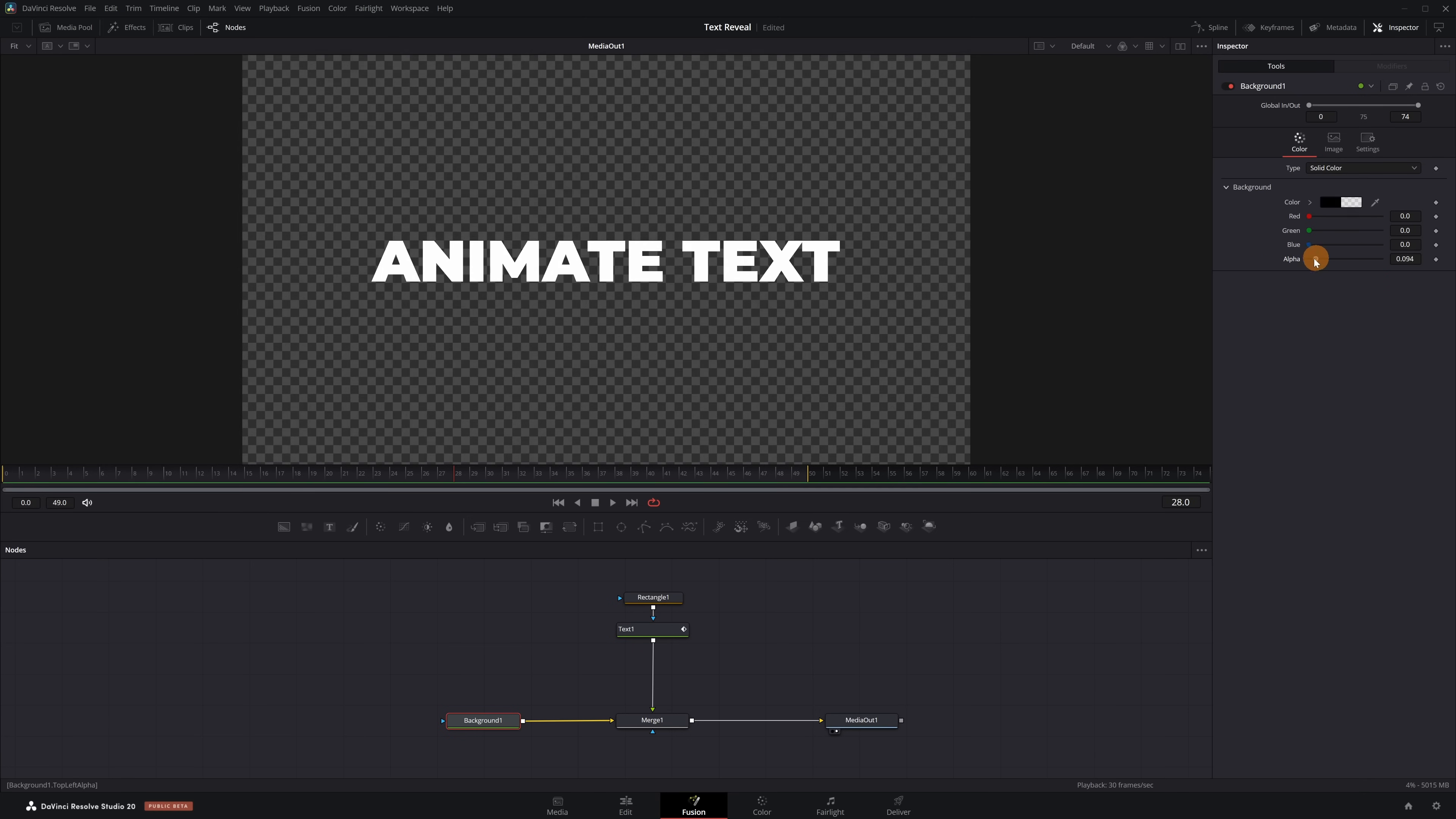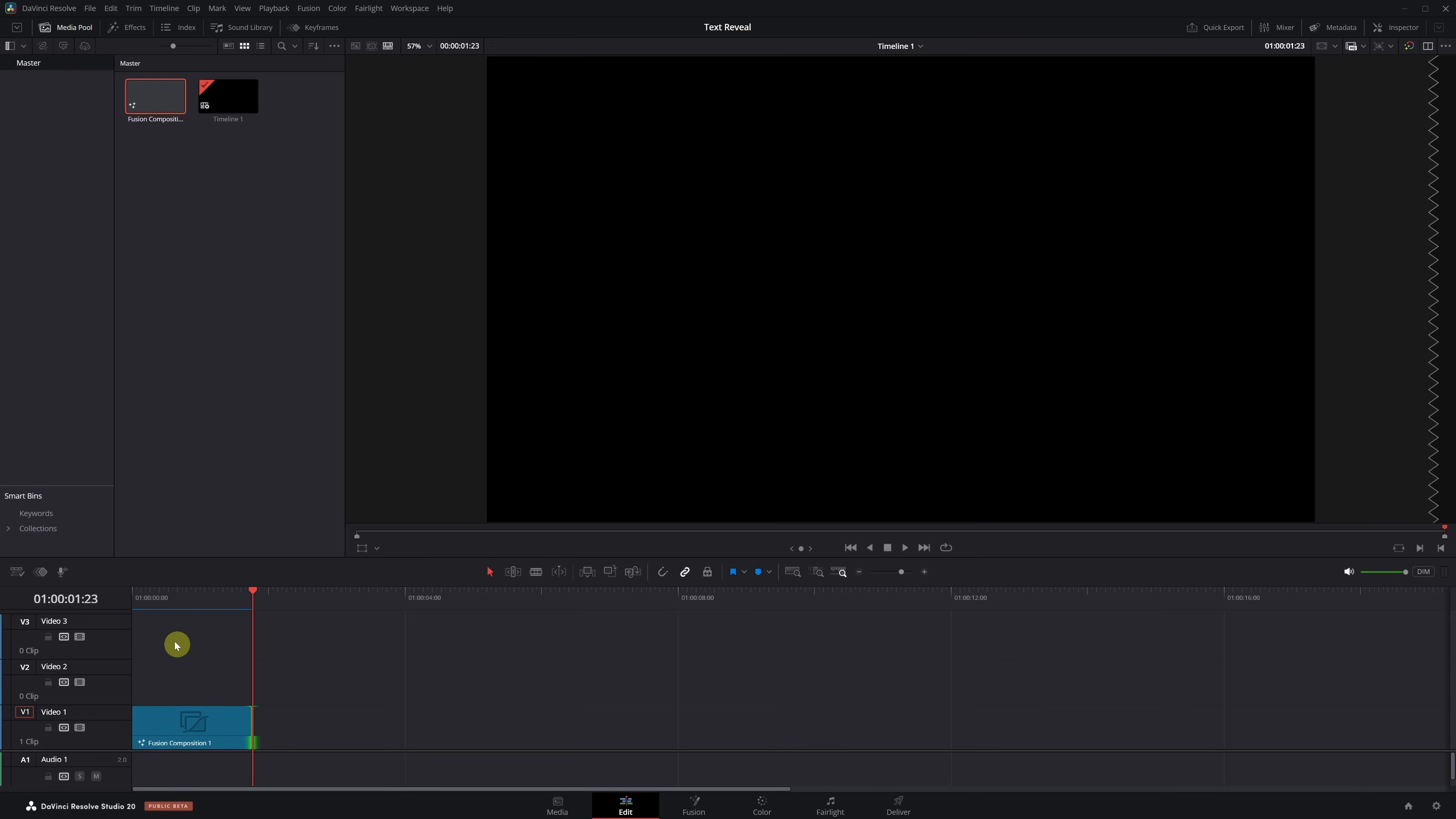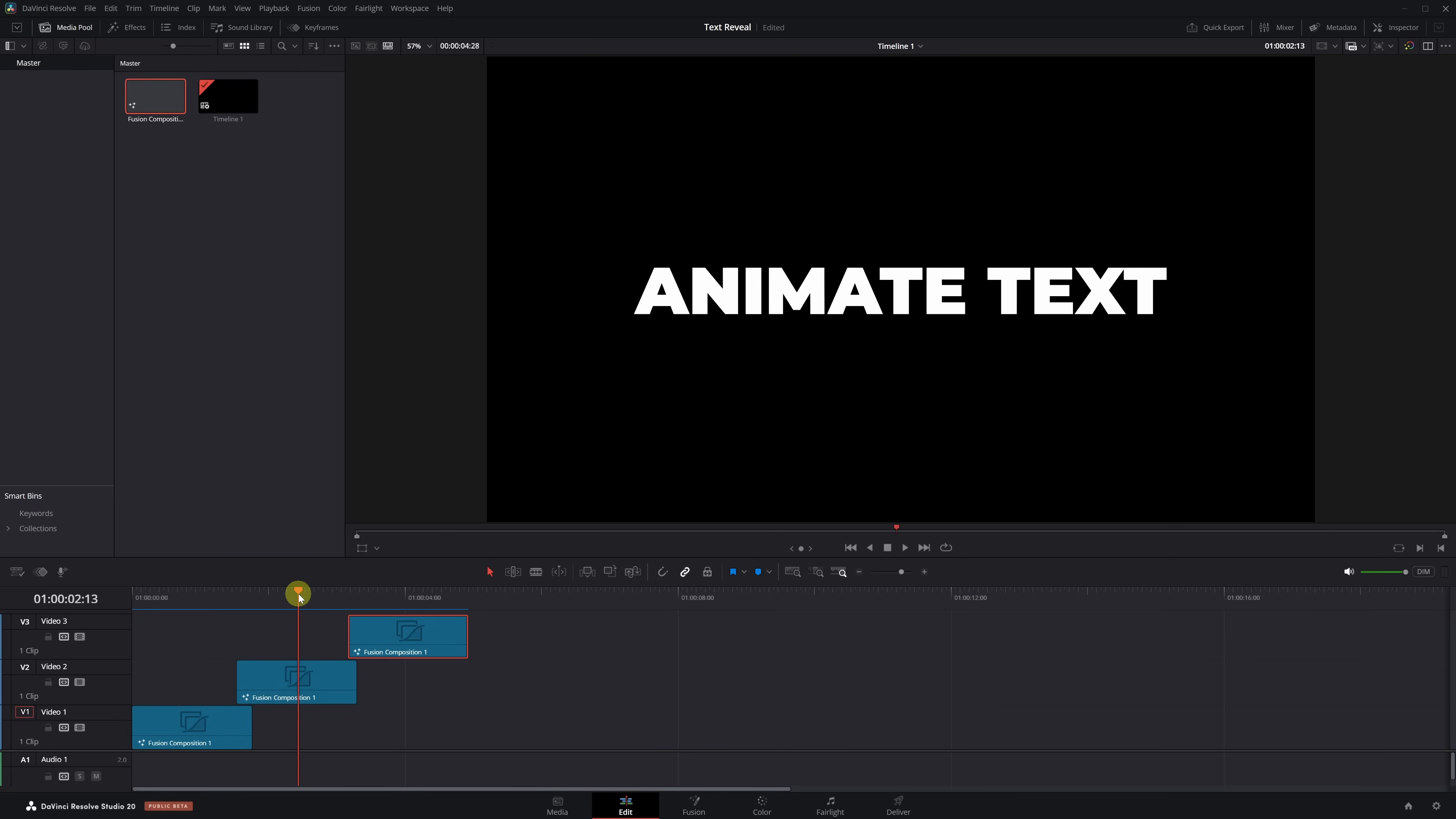And the most important part? Now that the animation is ready, how can we add more text to create a full sentence? Here's the easiest way to do it. Go back to the Edit page, find the frame where the text animation ends, and trim the clip up to that frame. Now click on the clip, hold down the Alt key, and drag it to another part of the timeline. Make as many copies as you need.